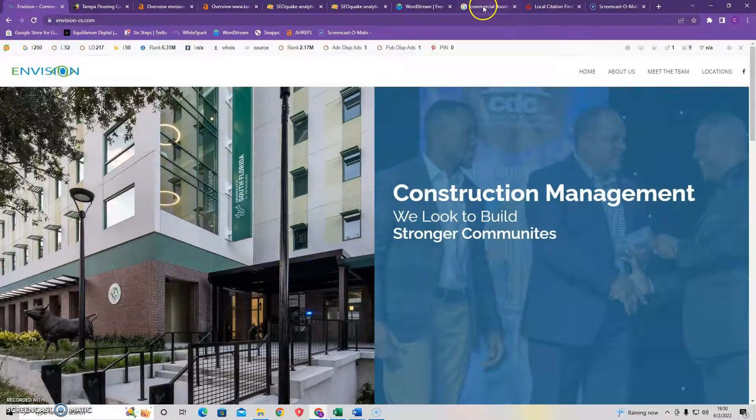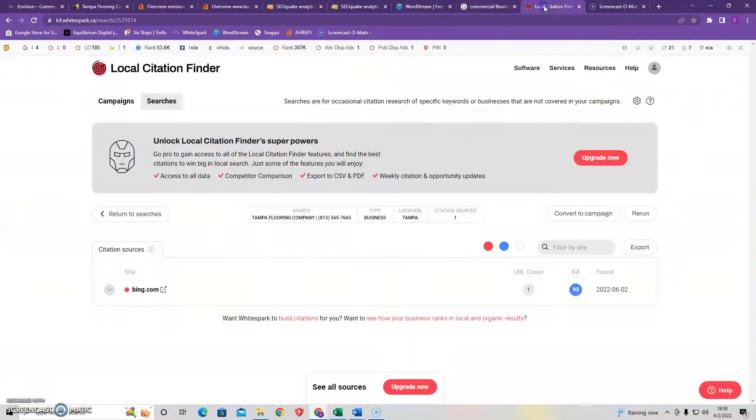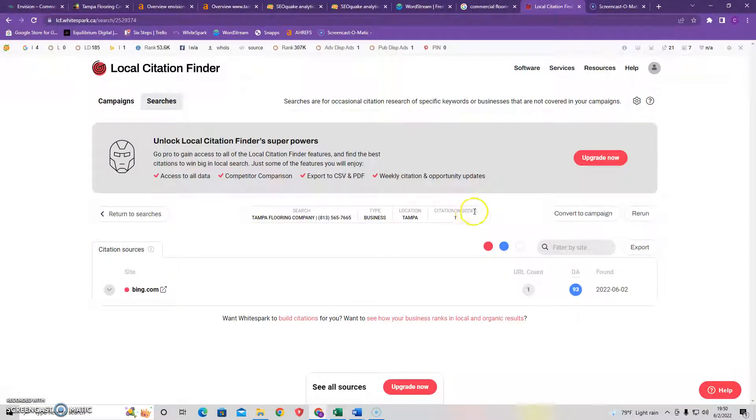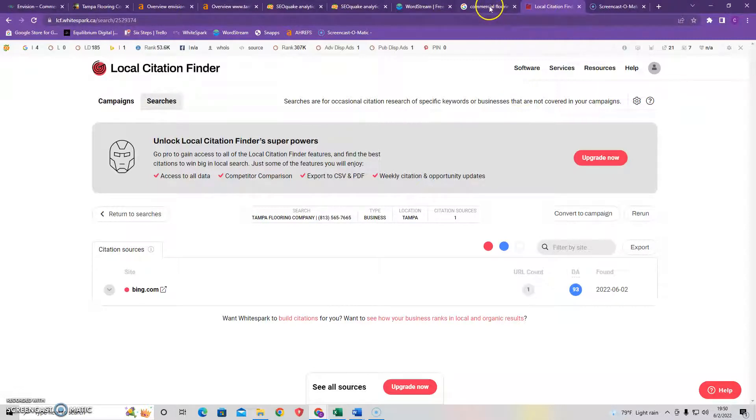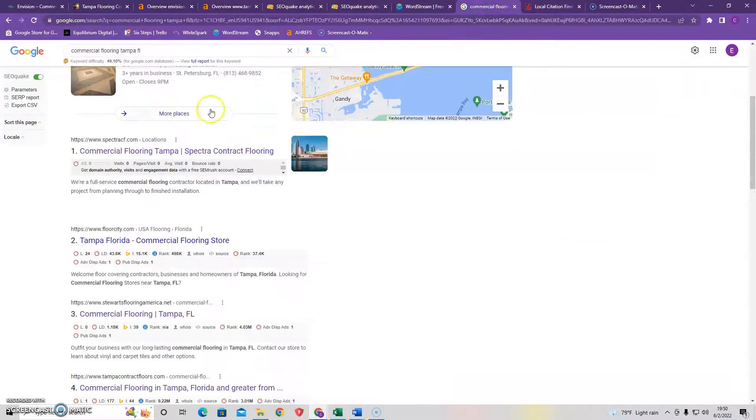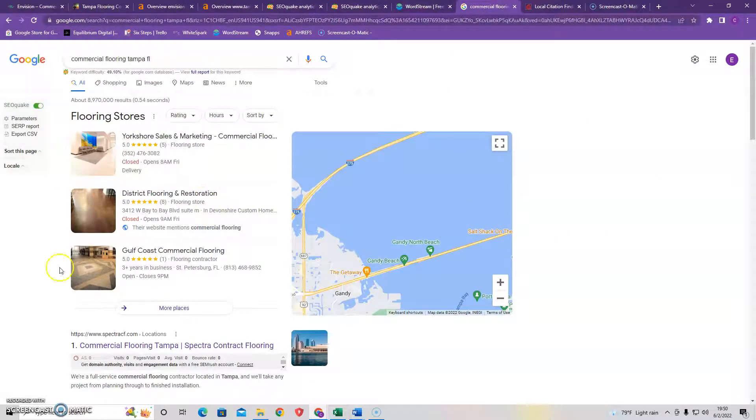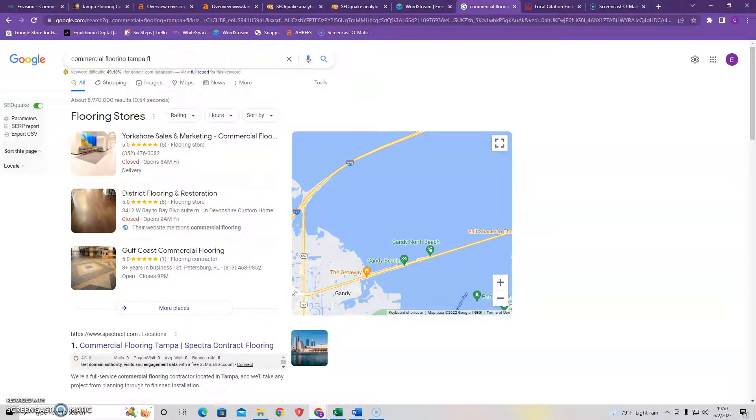Secondly we covered citations. And again one of your top competitors only having one citation is so easy to beat. I mean two and you're already beating them in citations. And I like to shoot for about a hundred and that's going to easily overshoot and put you up here towards the top of the Google map pack.